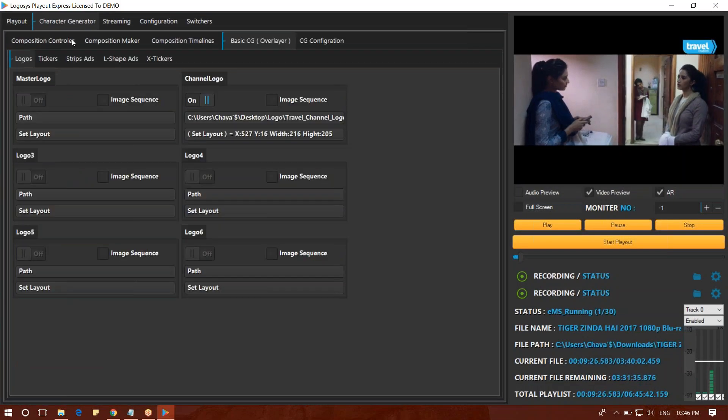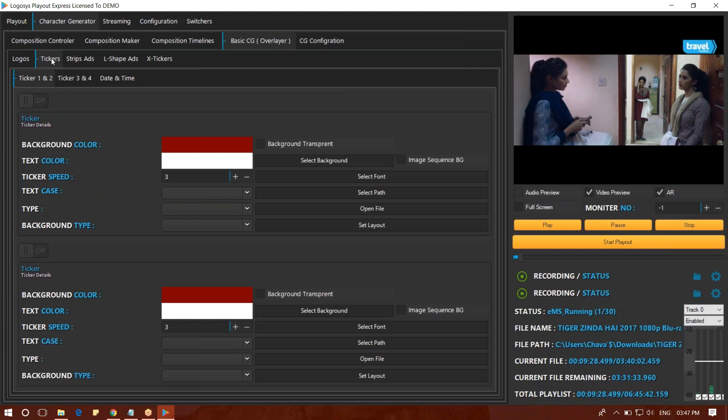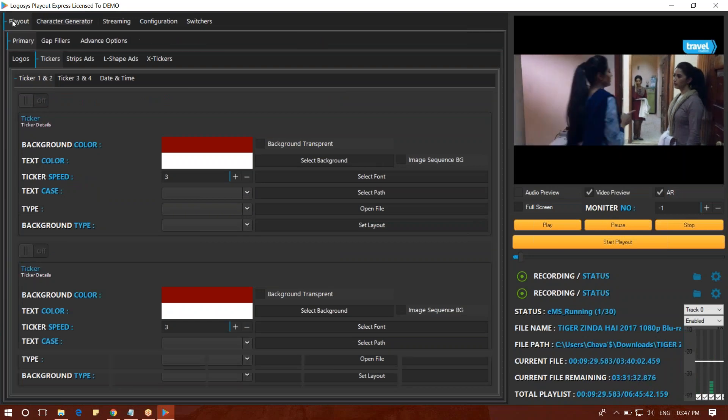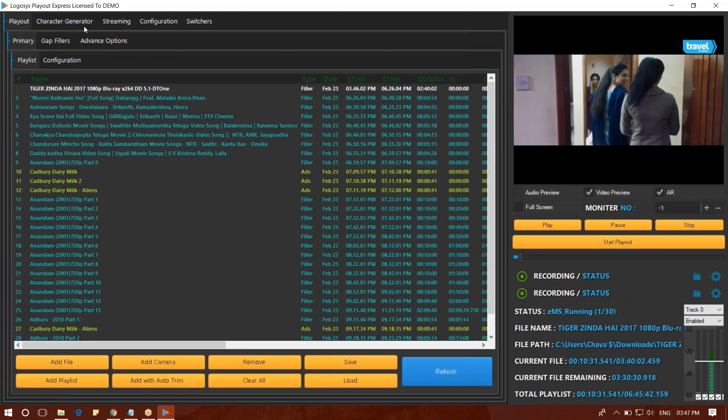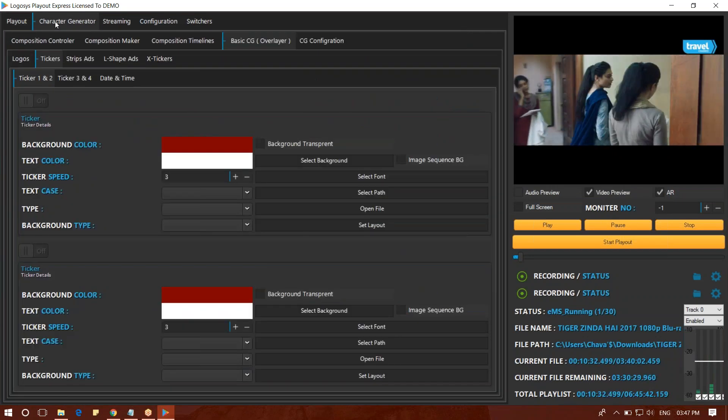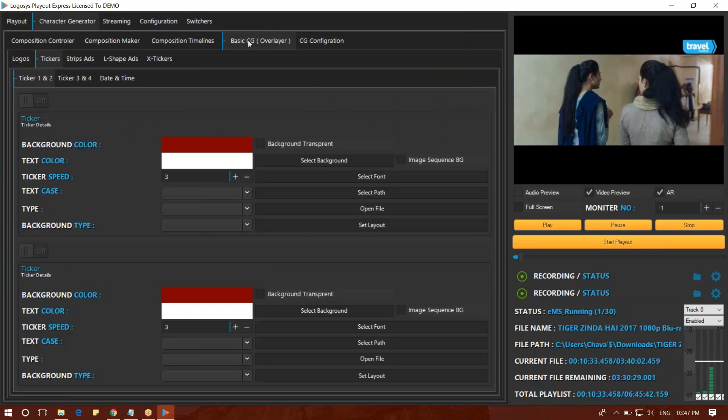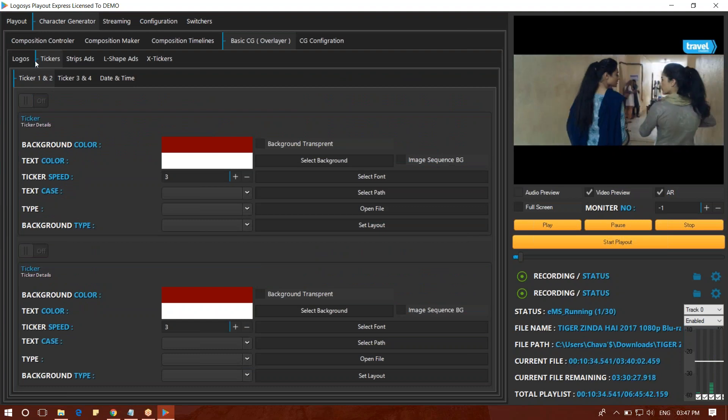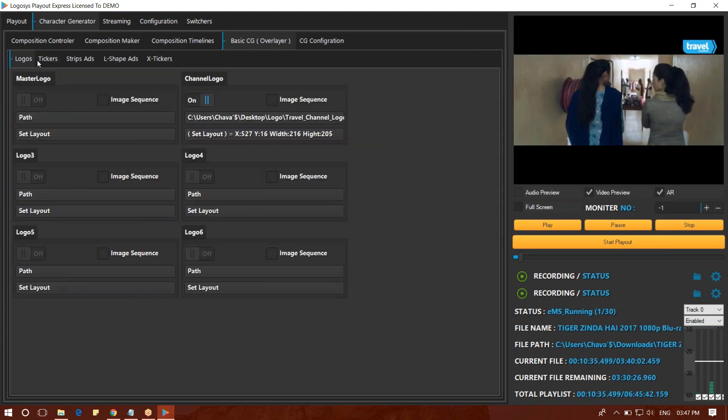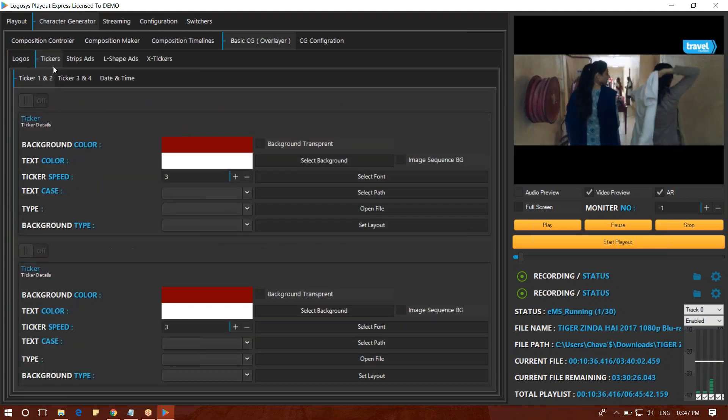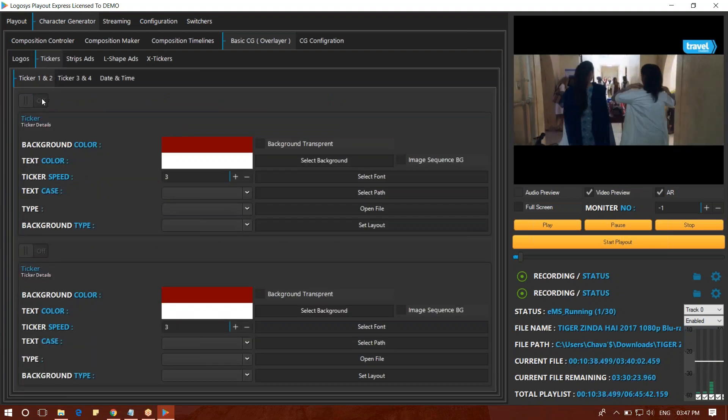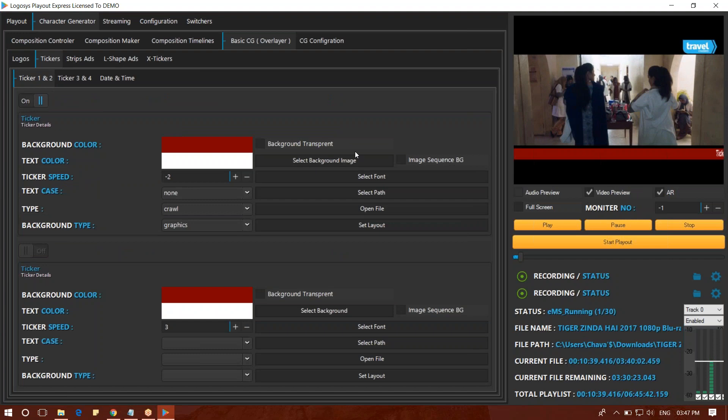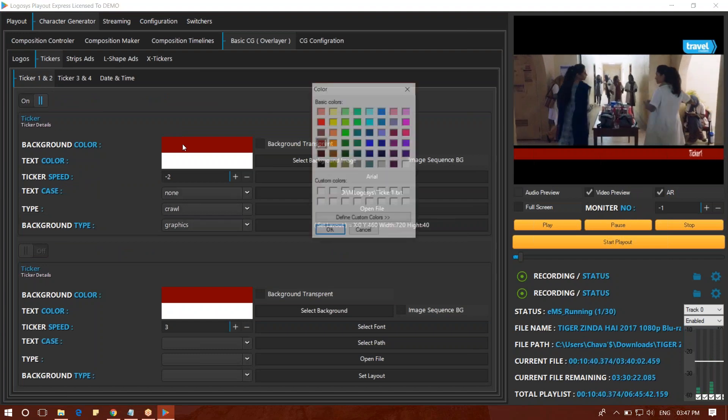We will look at the ticker. Here we have the playout and the basic CC layer. We have the ticker, we will click on it and select the color.